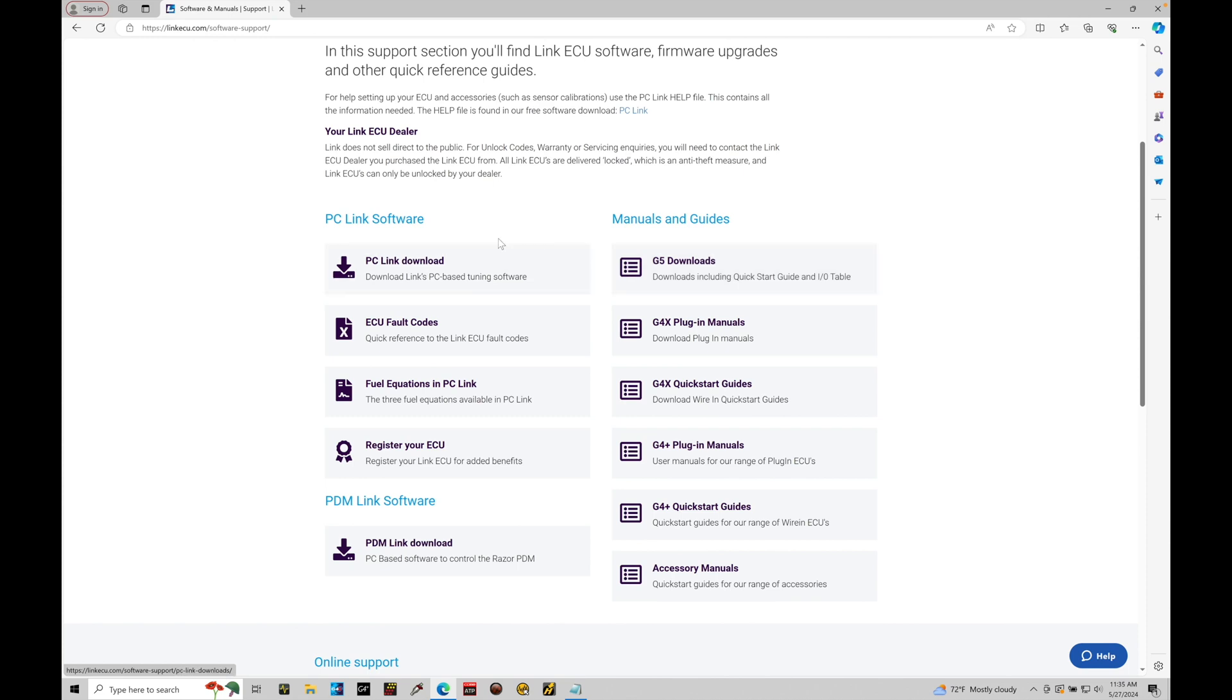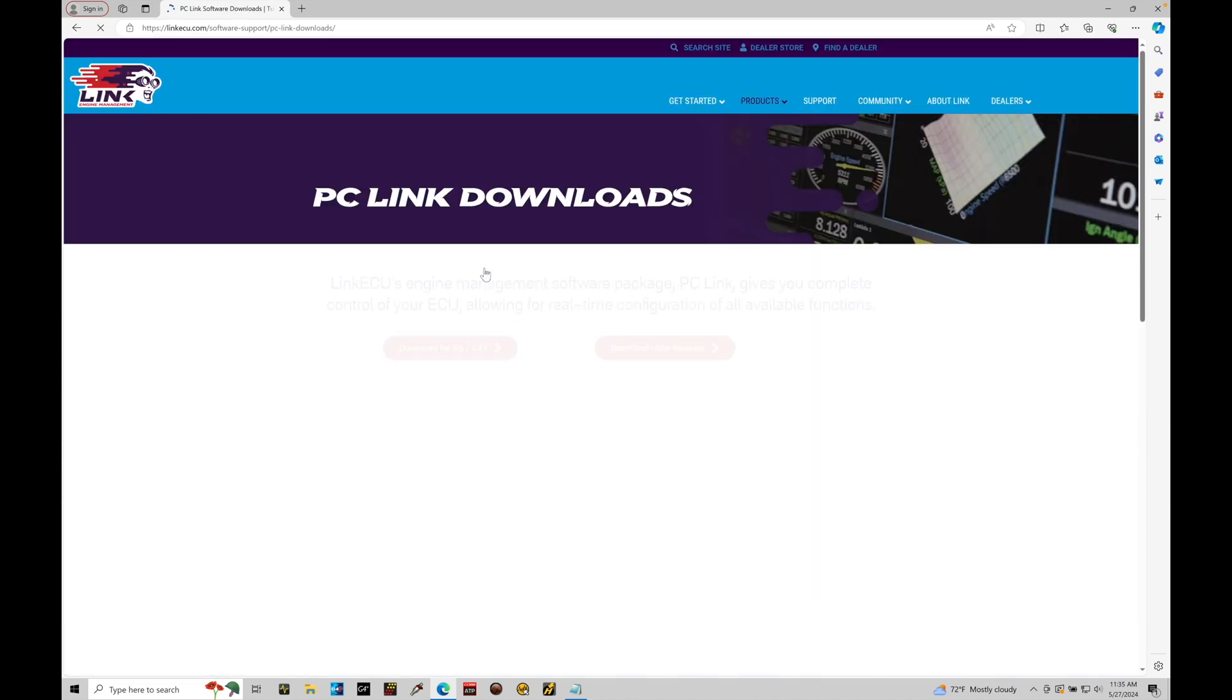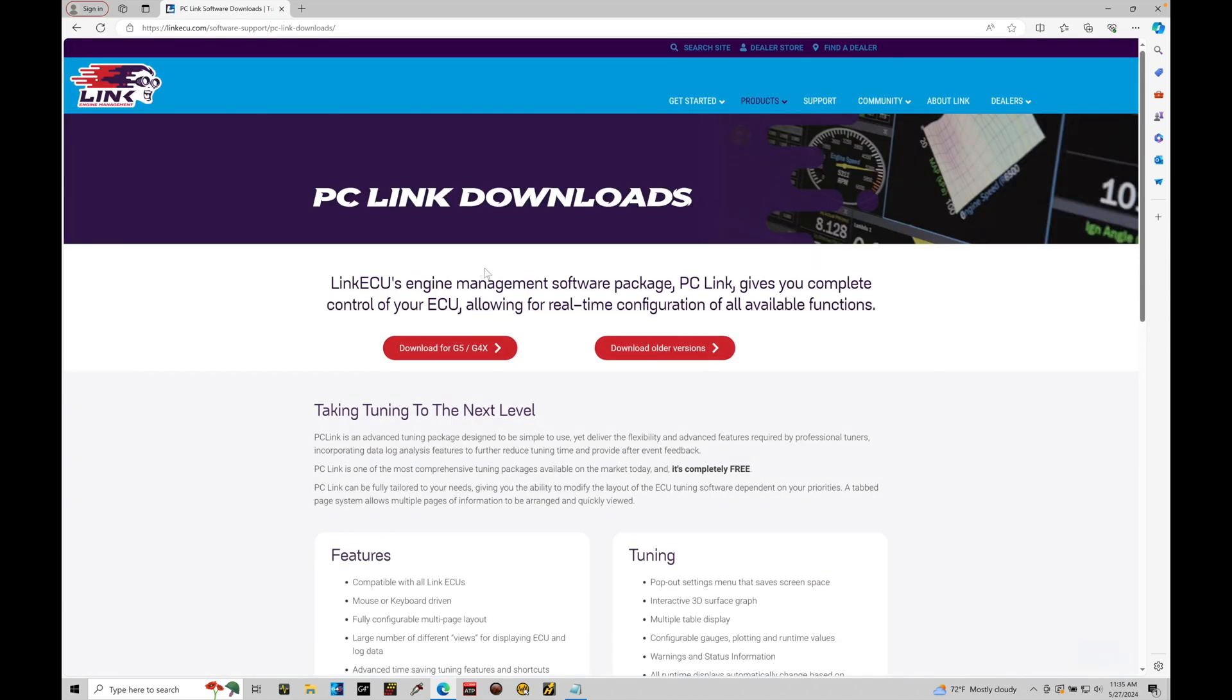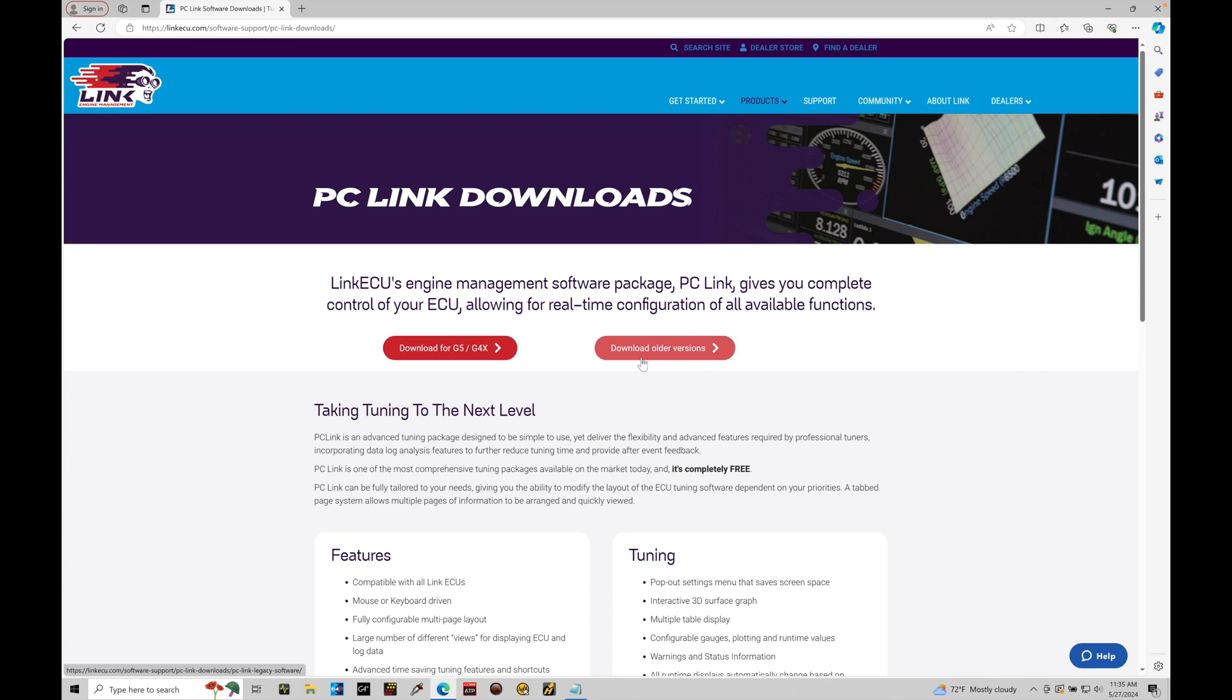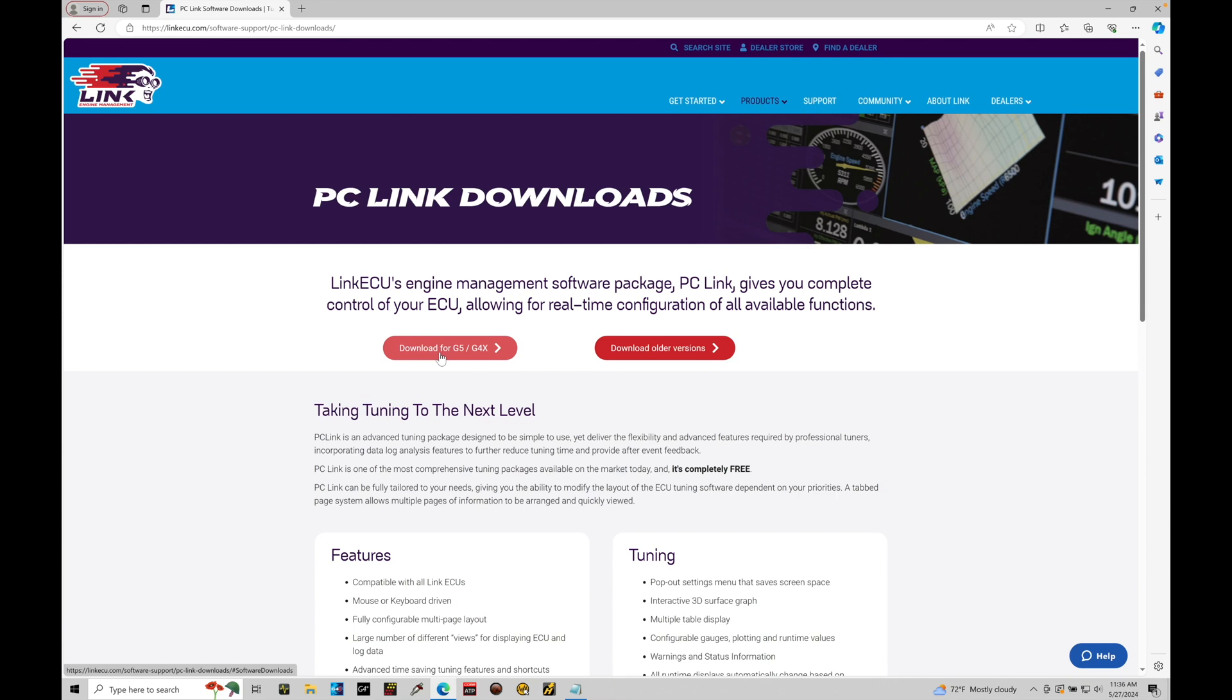Let's go here to our PC Link download option. We can see under the PC Link downloads, we find download for G5, G4X. There's also download older versions. Now the download older versions would be really applicable to the G4X boxes. We want to make sure we're using the latest software from Link for the G5. Now the G5 software is backwards compatible with the G4X. So if you have an older G4X, you can use the G5 software. Let's focus on everything G5.